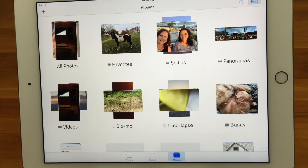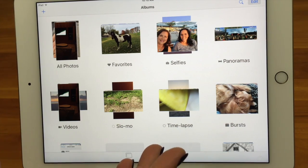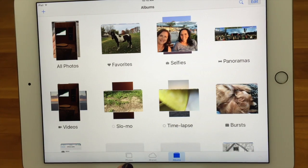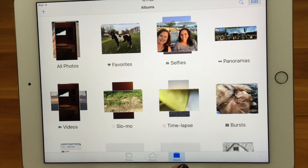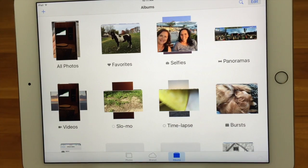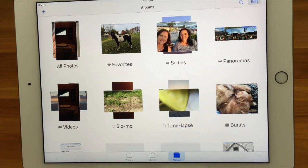When you come into the Photos app, you'll notice down at the bottom there are three icons: a little rectangle called Photos, a cloud in the center called Shared, and another rectangle on the end called Albums. Today we're going to focus on Photos and Albums — two different ways to view your photos. We have a separate tech bit for Shared Albums, but we're not going to talk about that today.